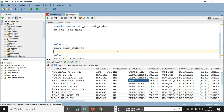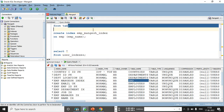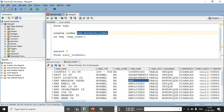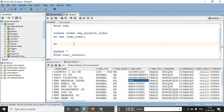If you no longer need the index, you can use the DROP statement to permanently delete it from your database. DROP INDEX followed by the index name will permanently remove it.